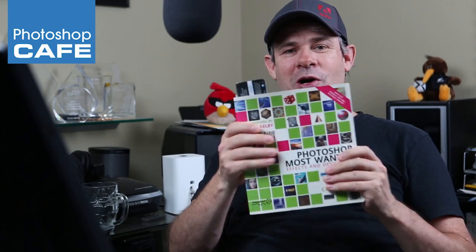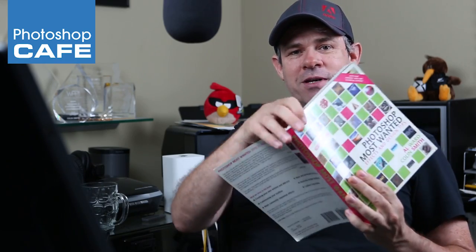Right, so this TV scanline effect, this is one of the first special effects that I actually did in Photoshop, and I even wrote about it in my book way back in 2002. This was Photoshop Most Wanted. I wrote it with Al Ward. You can see it was forwarded by Scott Kelby.